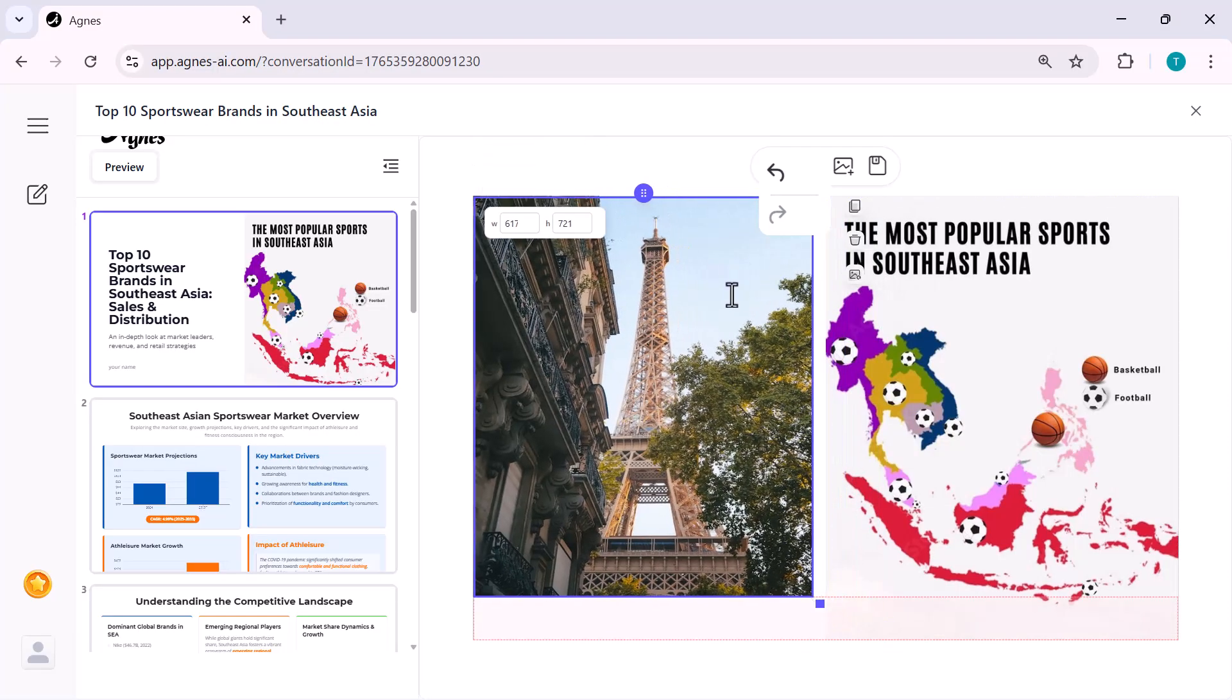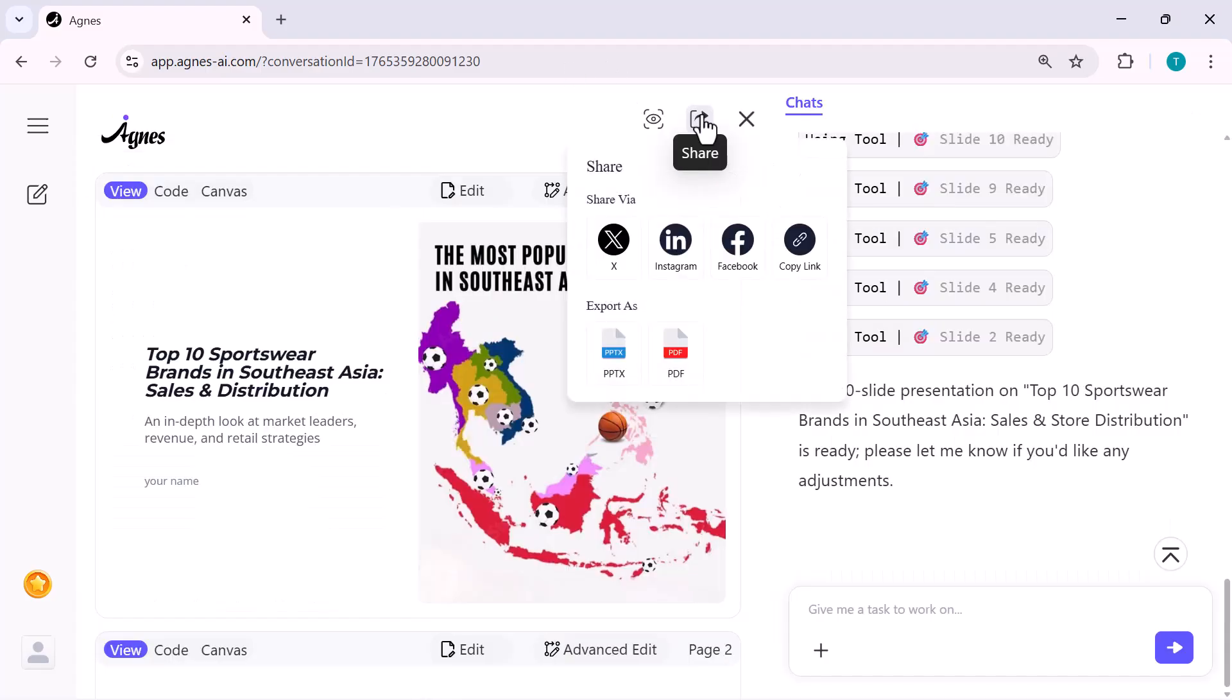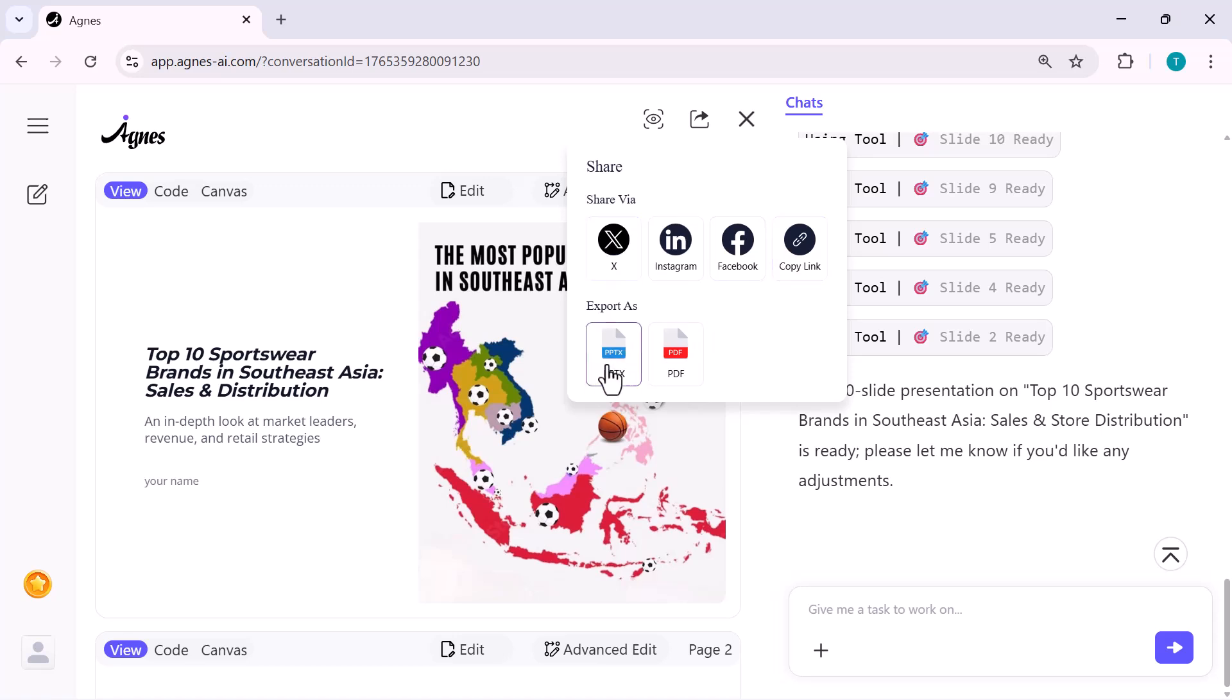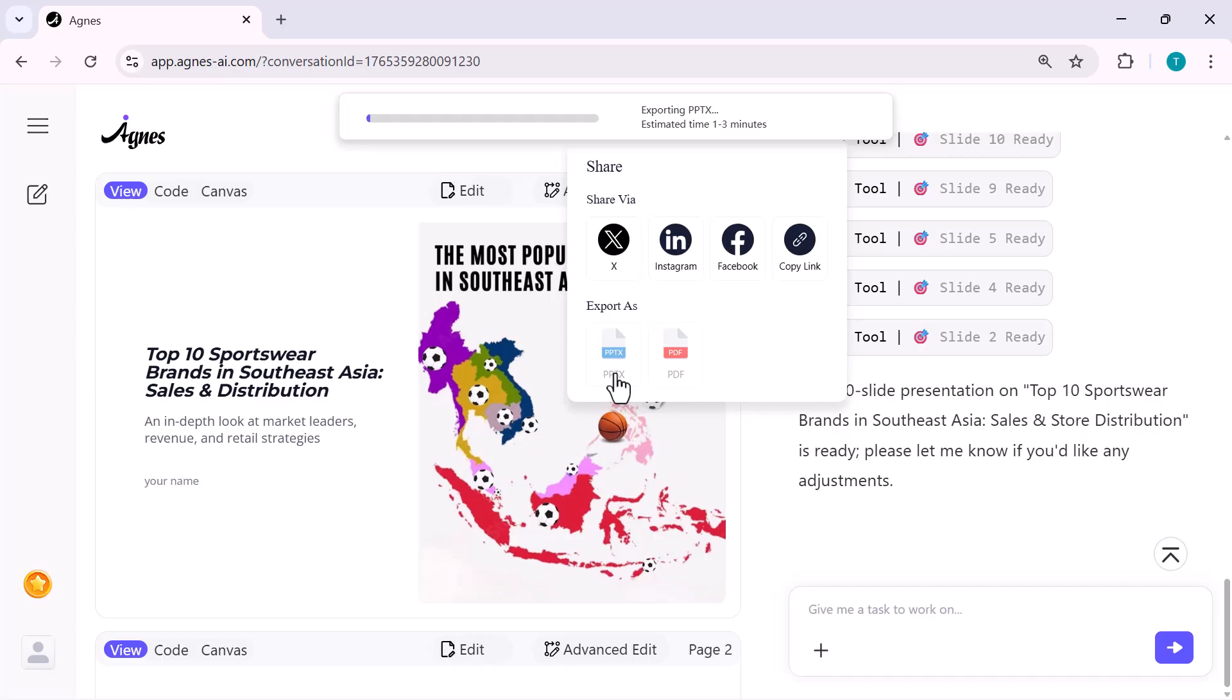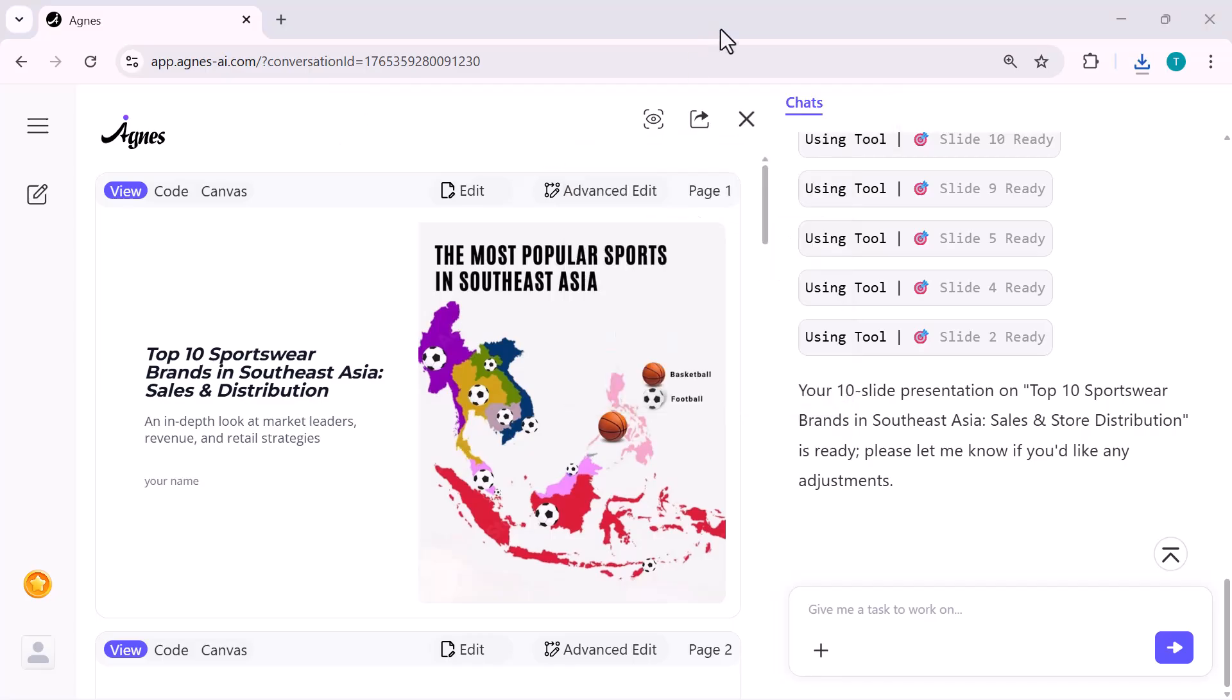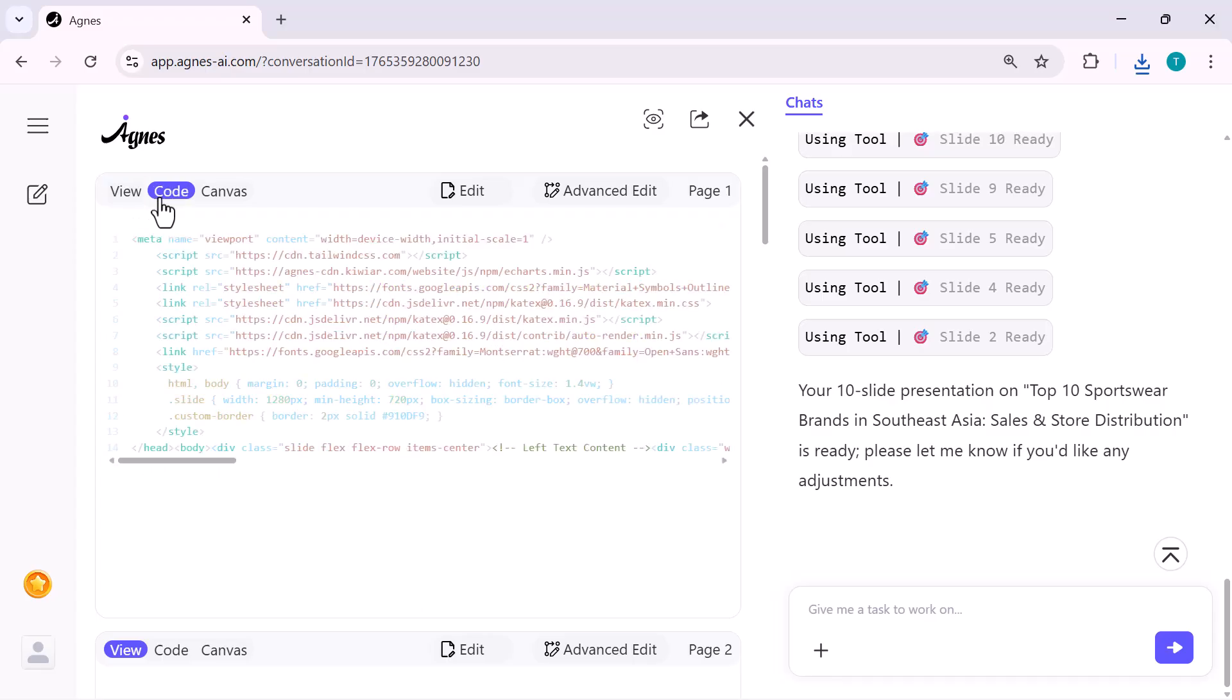And once you're happy with your slides, sharing them is even easier. Right here at the top, just click the share icon and look at this. Or if you want to download it, you can export the whole presentation as a PPTX file or a PDF with one click. So you're basically getting a ready-to-use, fully customizable, professional presentation. And the crazy part is how fast Agnes does all of this.